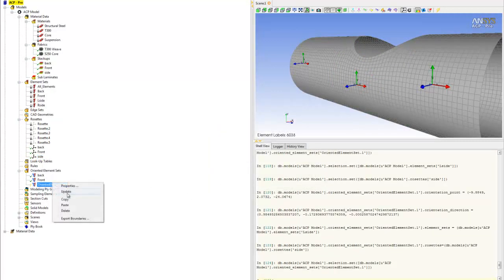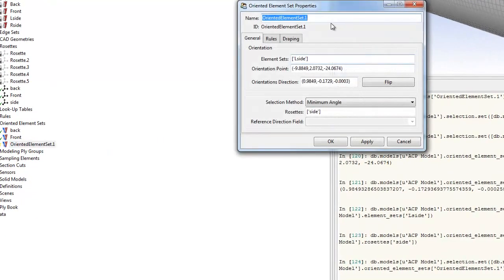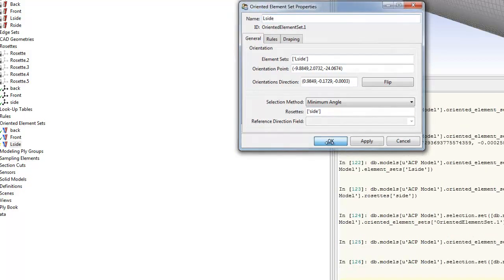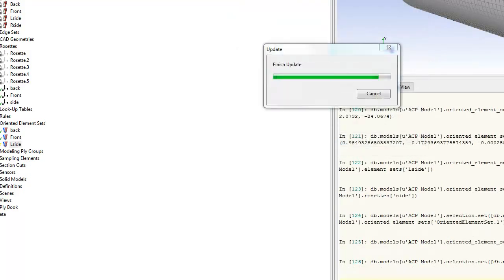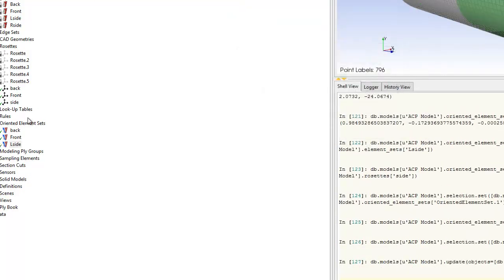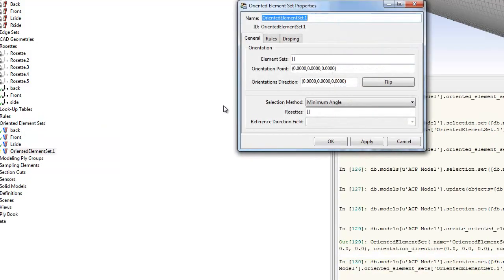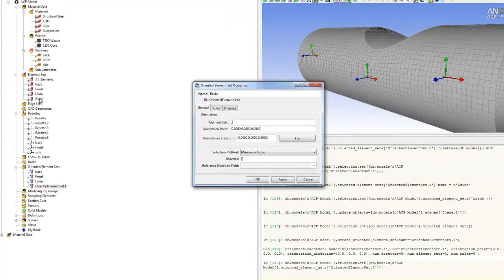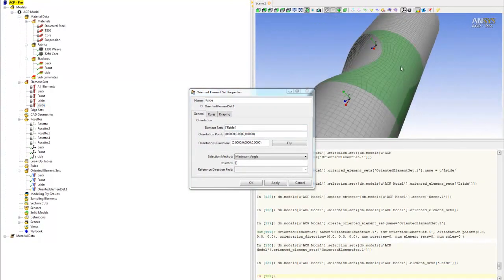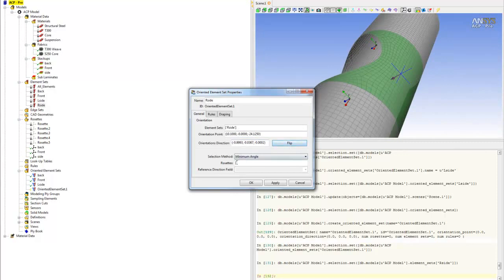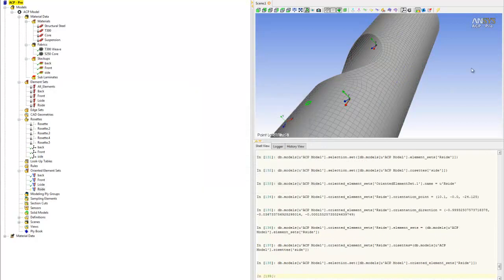We forgot to change the name, so let's change that really quick. This will be L side, left side. Remember to hit update. Then create the same thing for the other side. Right click, create oriented element set. Name it R side. The element set is R side. Pick a point on this side and make it go inward. The rosette is side. Click OK.